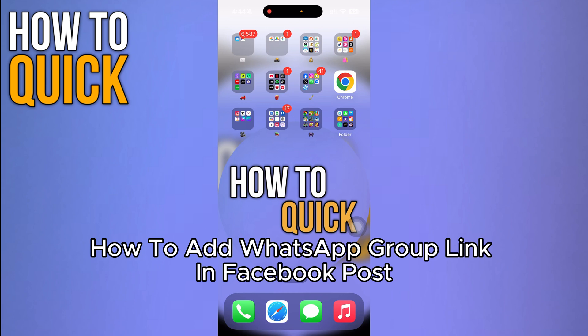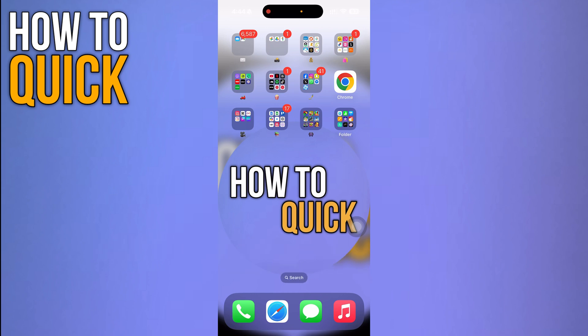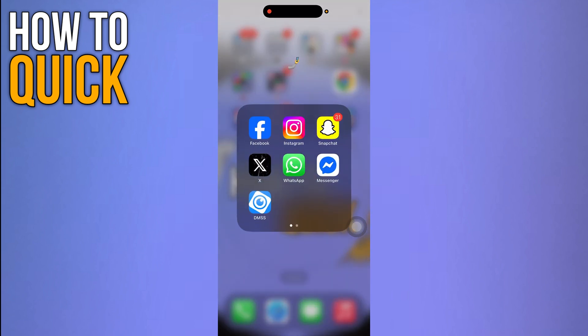How to add a WhatsApp group link in your Facebook post. Hi guys, in this video I'm going to show you step by step how you can add your WhatsApp group link in your Facebook post. So let's dive in.